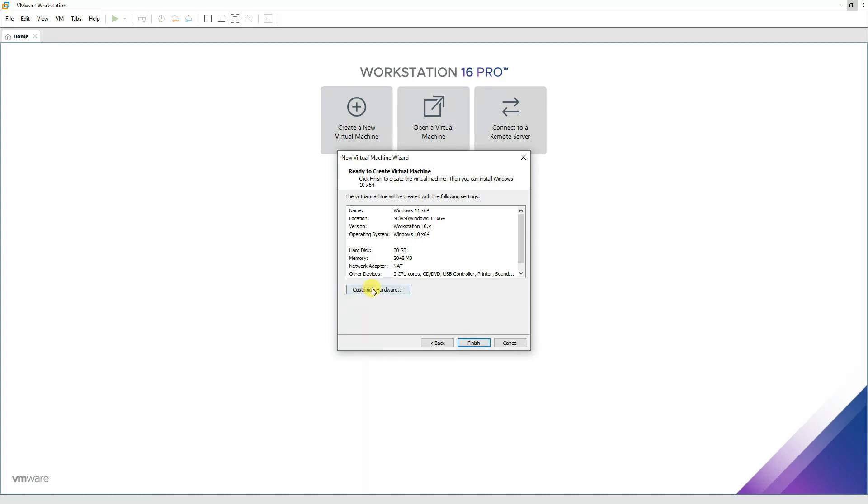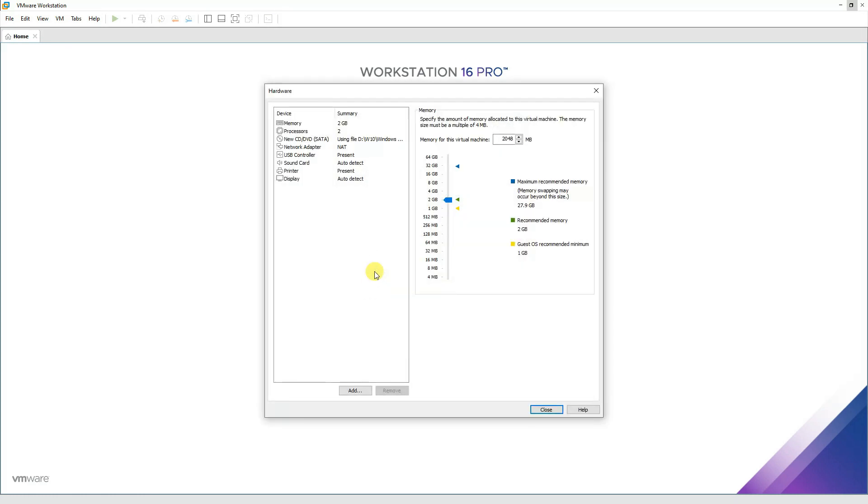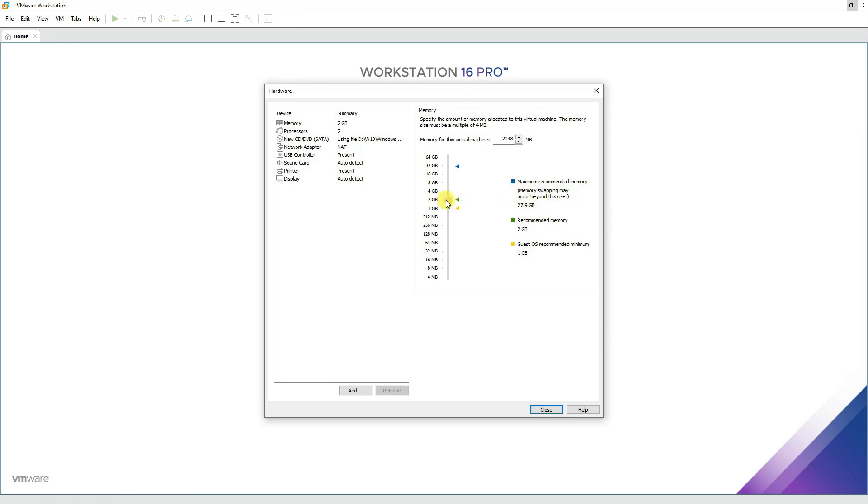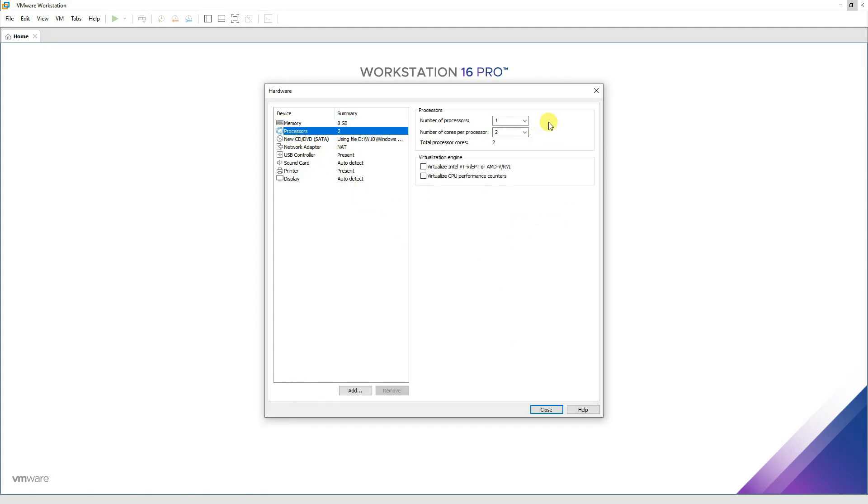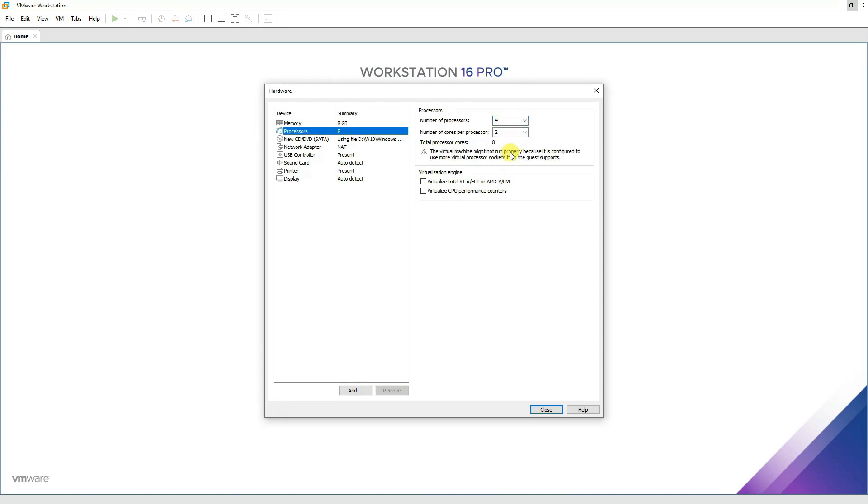Press next. We can further customize the hardware if you would like. It depends how much RAM you have on your machine. I have 32 GB of RAM. Recommended memory size is 2, one is required for the host operating system on which your VMware Workstation is installed, maximum recommended is 27. But I'll move it somewhere around 8 GB, which would be enough I guess.